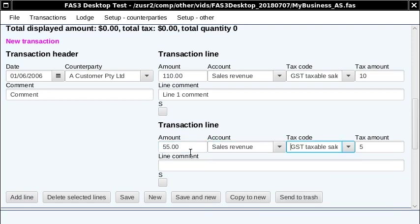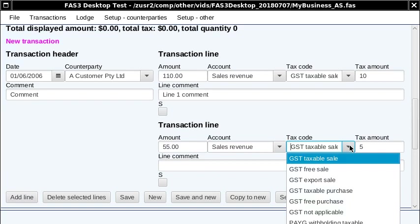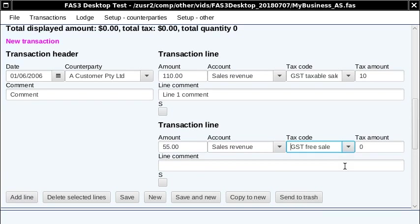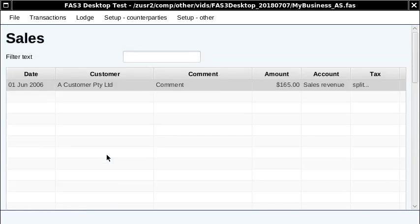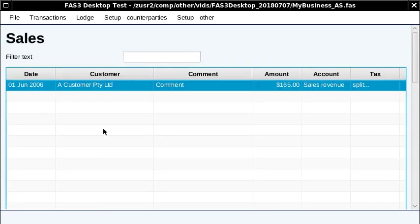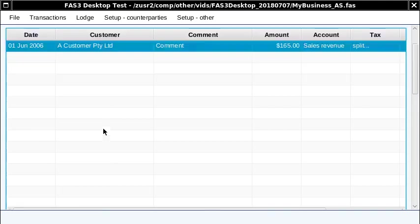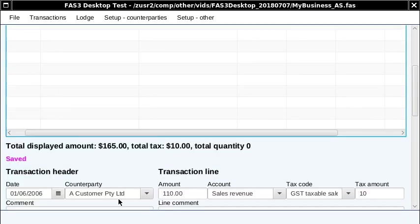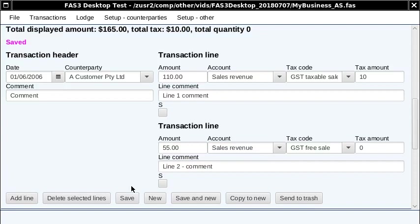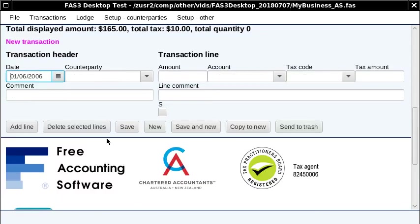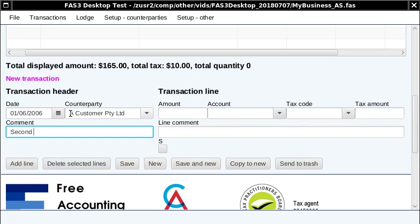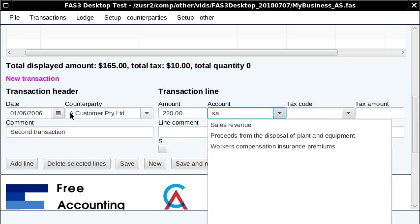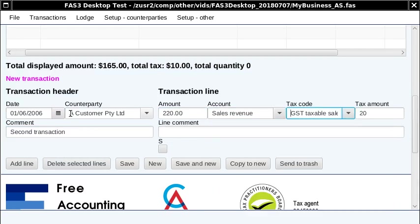You can put it to sales revenue. You can override this tax code, and in fact I'll make that a GST-free sale. And then save. When you save, the transaction appears in this list up here. You can click new and add a new transaction. I'll add two so that we've got some more transactions here.